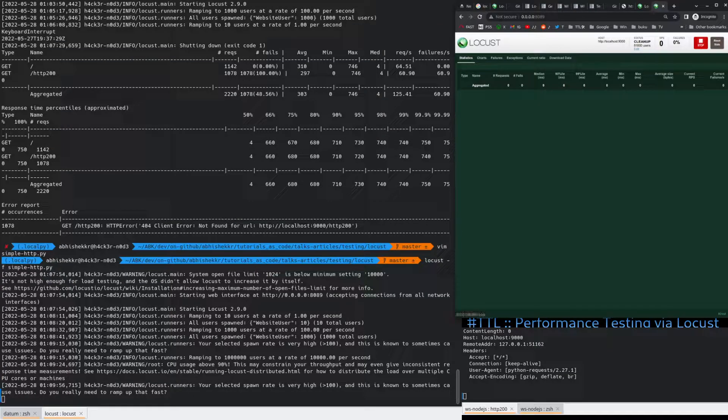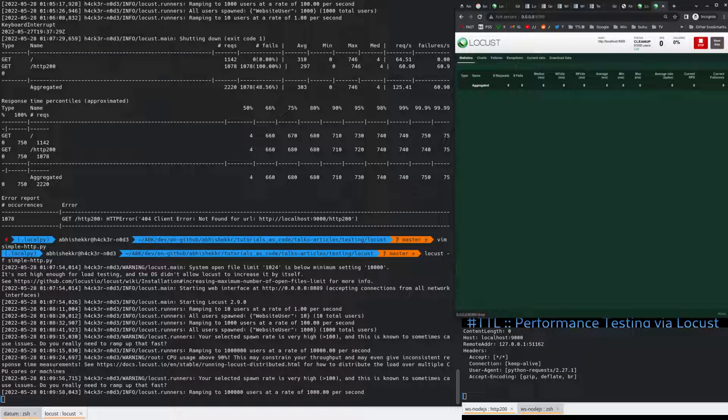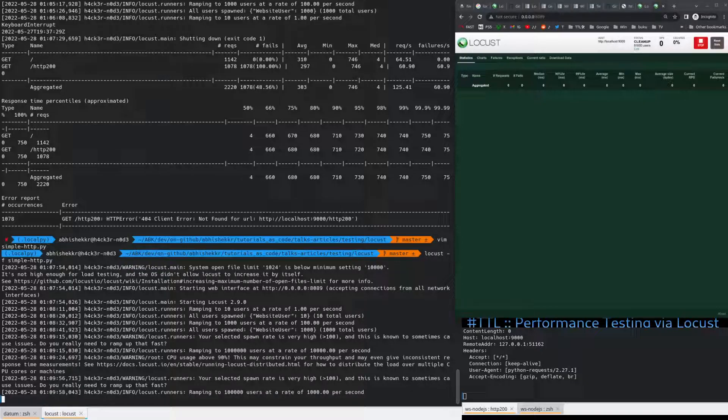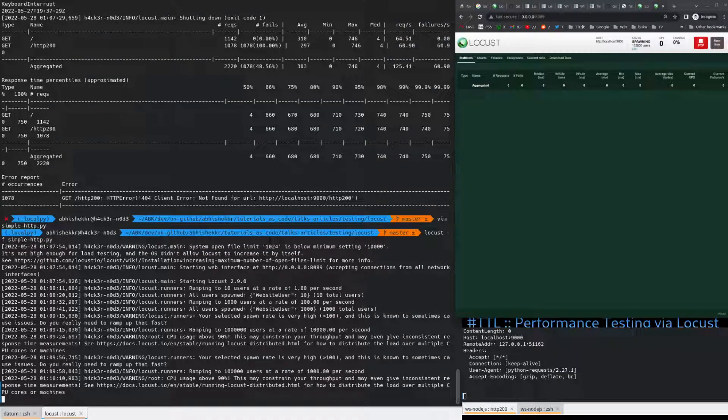Okay. Let's see what message we are getting here. You selected. Spawn rate is very high. It could be 100. And this is sometimes causing issues. Do you really want it to ramp up that fast? No.